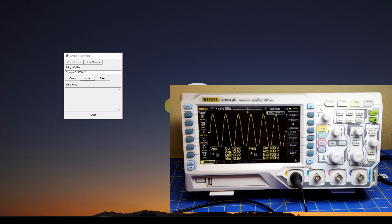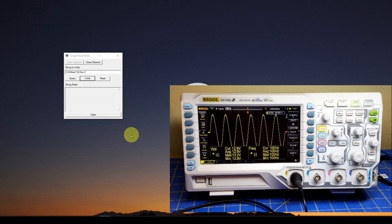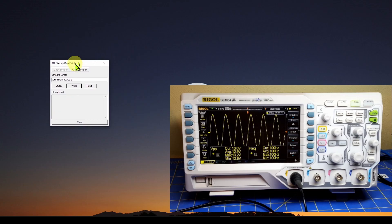In the previous video we looked at how we can program our function generator to sweep its frequency every second or so. In this video we're going to show you how to program our oscilloscope. You can use this on just about any manufacturer of oscilloscope — we're going to use a Rigol DS1054Z, but the concepts apply broadly. We'll measure Vpp, the peak-to-peak voltage, every second as we vary the frequency to build a sweep frequency response graph.